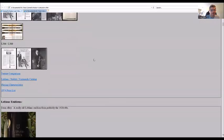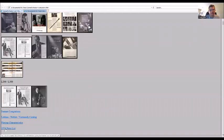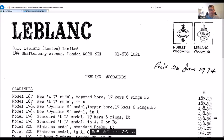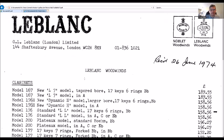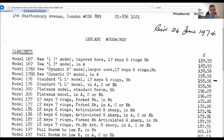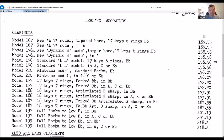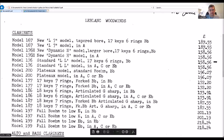Now continuing on, let's look at a 1974 price list. The 176H model, new Dynamic H model, larger bore 70 key six rings was $158.56. The standard LL was the same price. They had a Plateau model 200 which was $196, cost more money.